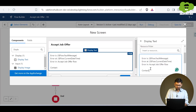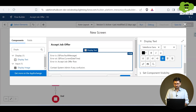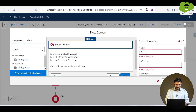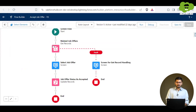We can also hard-code the flow name — for example, 'Accept Job Offer is the flow in which the error occurred' — and include any further information from the $Flow variable. We can then add a contact message like 'Contact system admin' or any particular person the user should reach out to for confusion or further help. Let me now name this screen — something like 'Screen for Get Record Handling'.